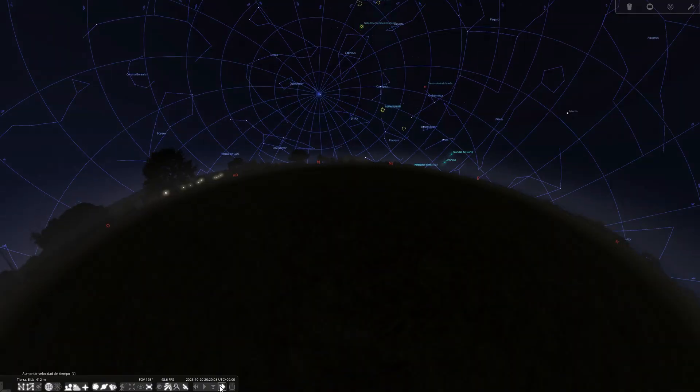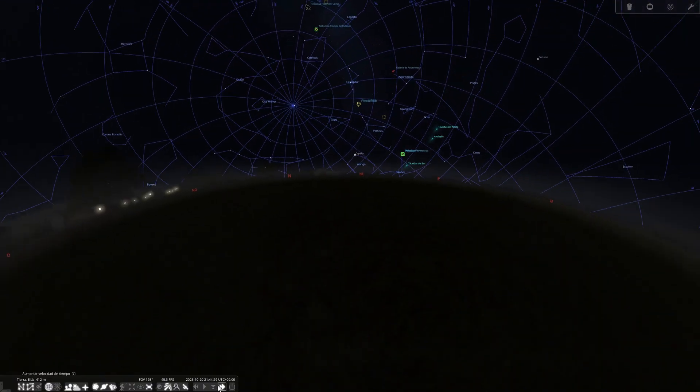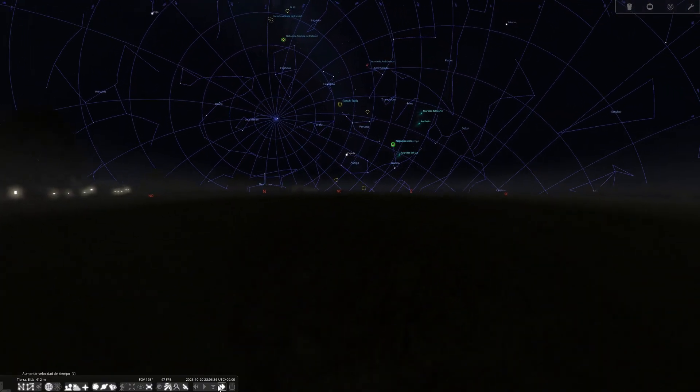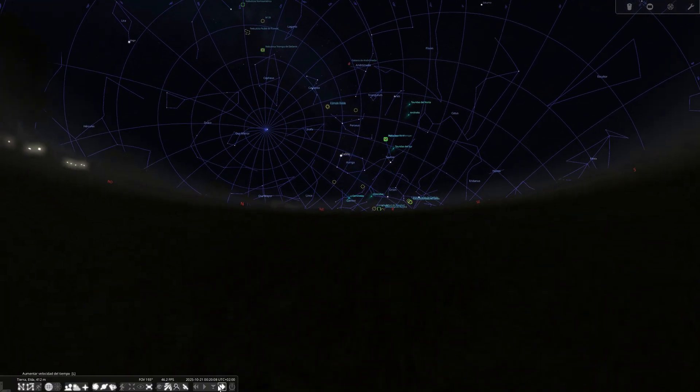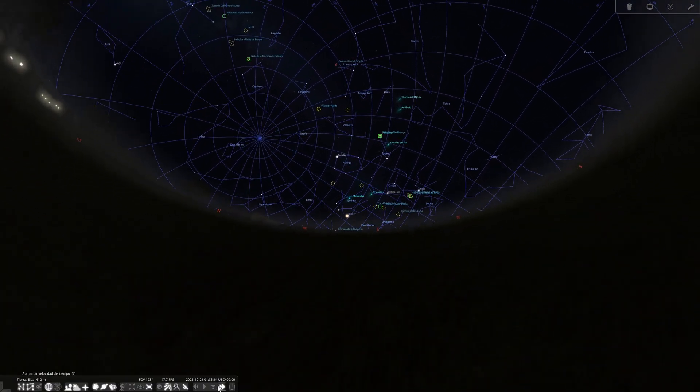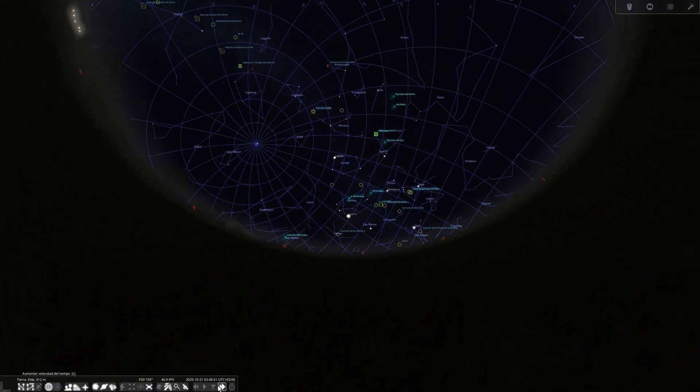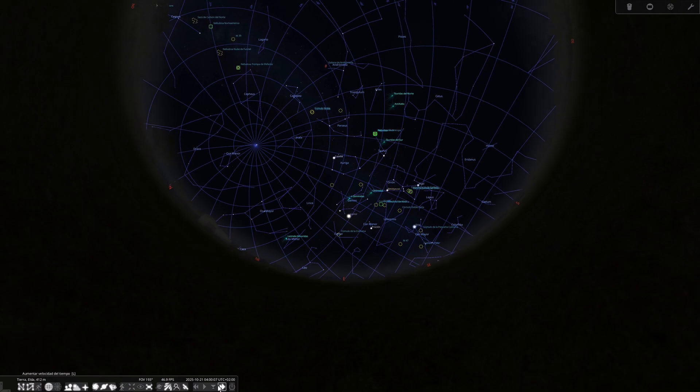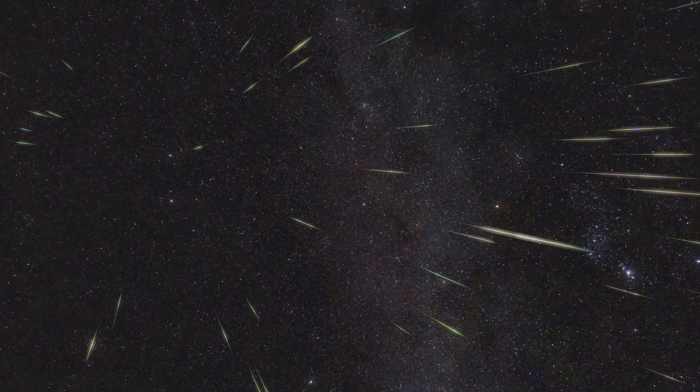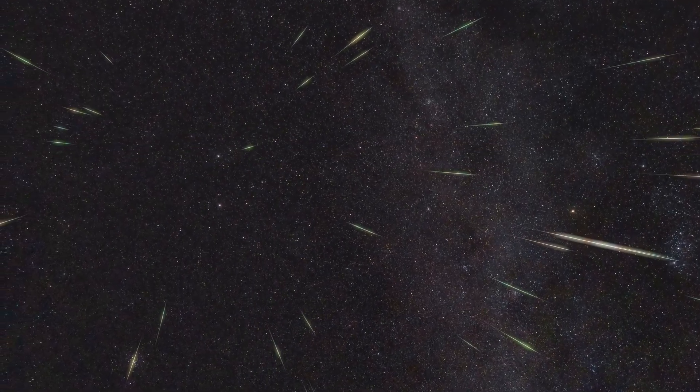On October 21st, we will have a new moon. This is always the best time for deep sky observation, since the darkness is total. For this month, the new moon coincides with one of the most anticipated events of the year, the Orionid meteor shower. So we will have perfect conditions to observe dozens of shooting stars without the moonlight ruining the show.